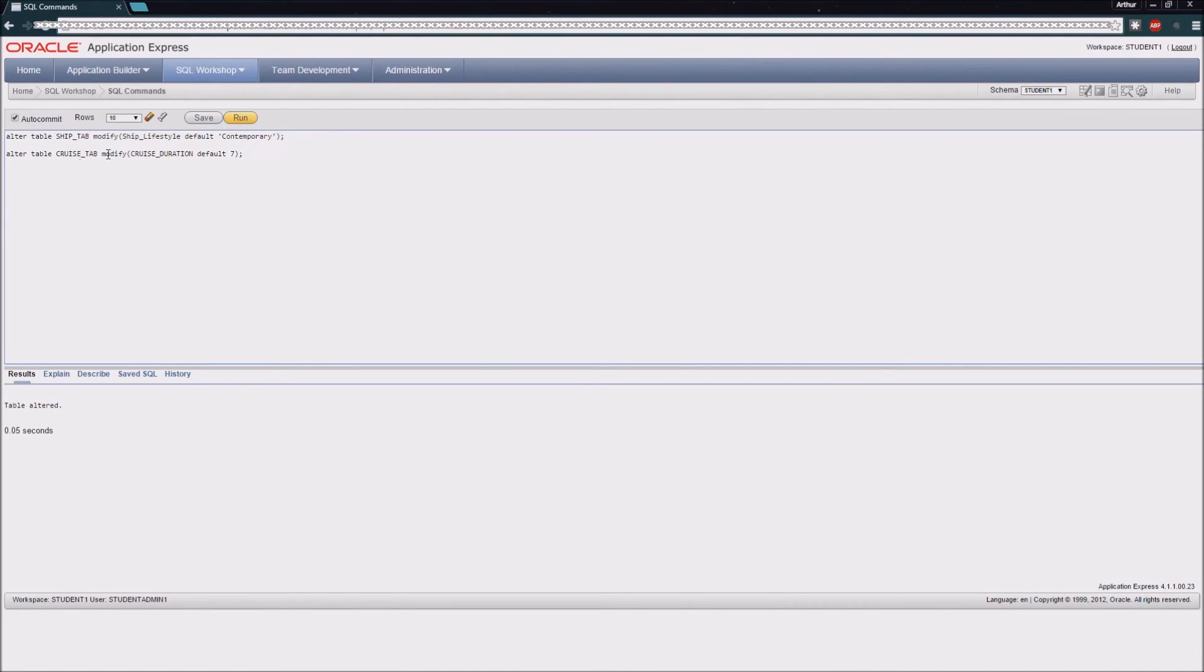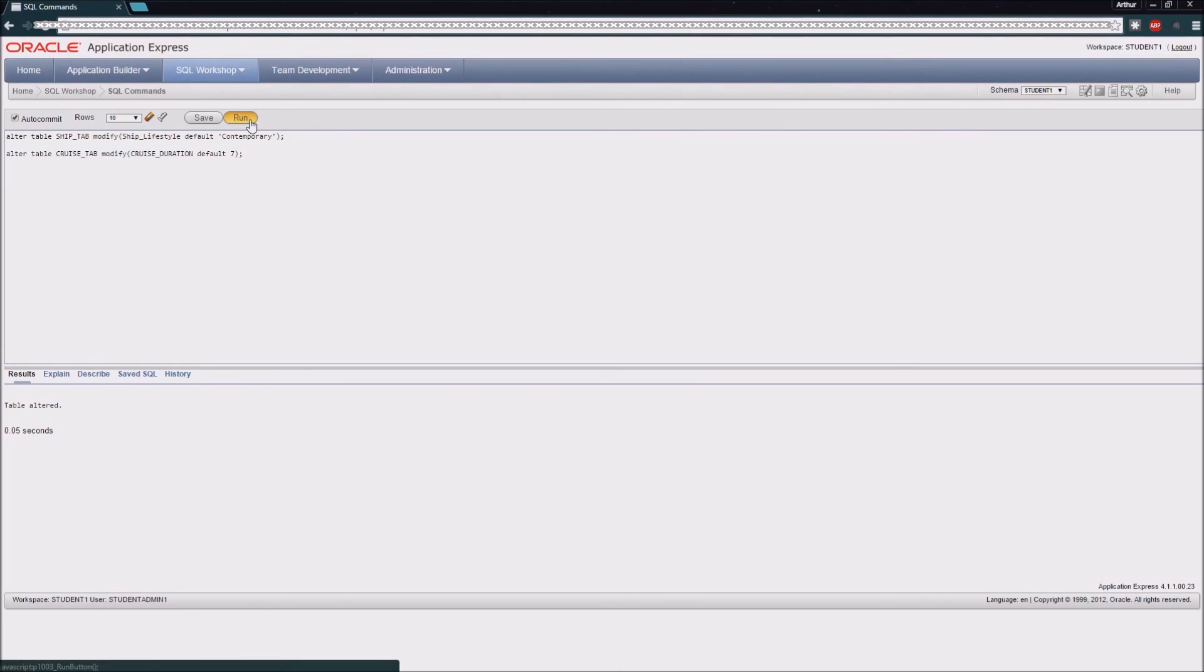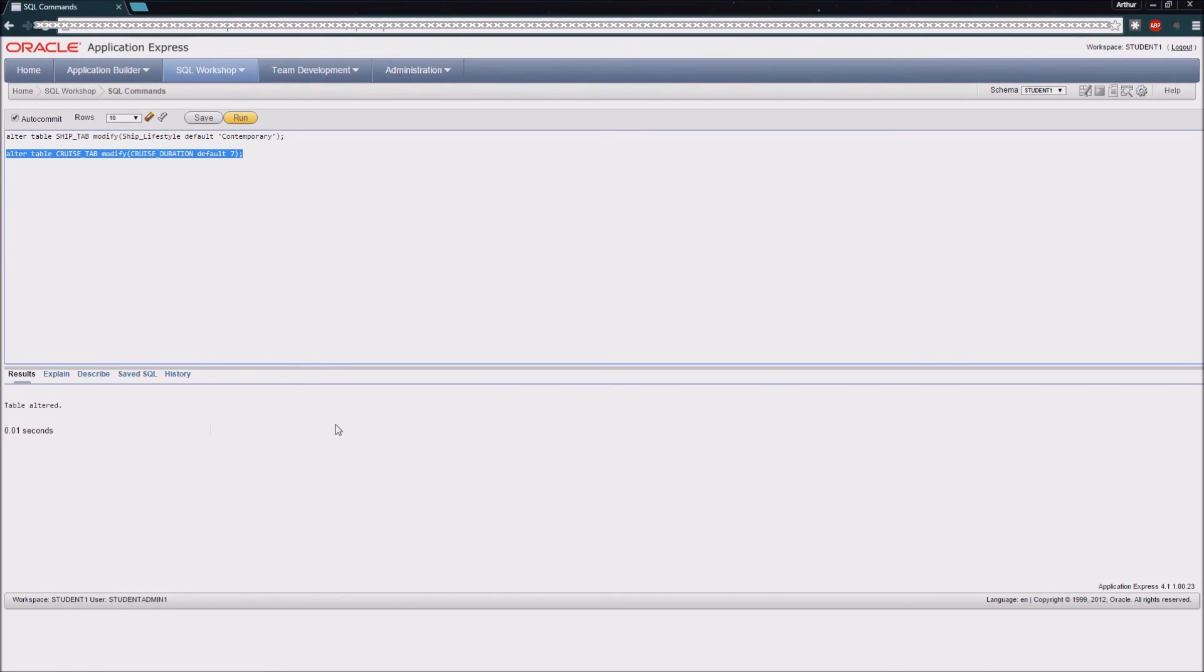Now for our cruise tab table, we're going to modify it as well, making sure that we have a default value of seven for our cruise duration field. So again, I'm going to highlight this, click run, and you can see that the table has been altered.